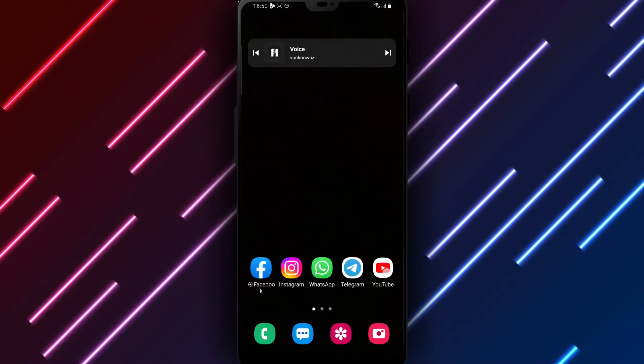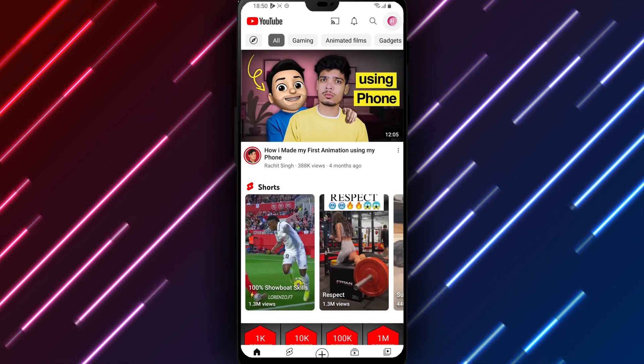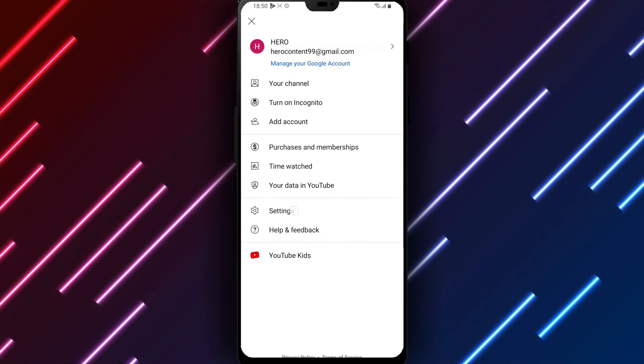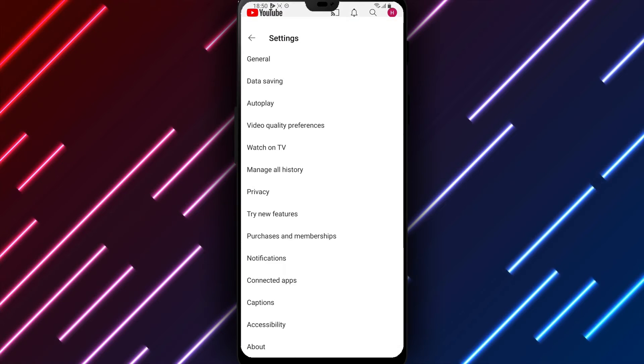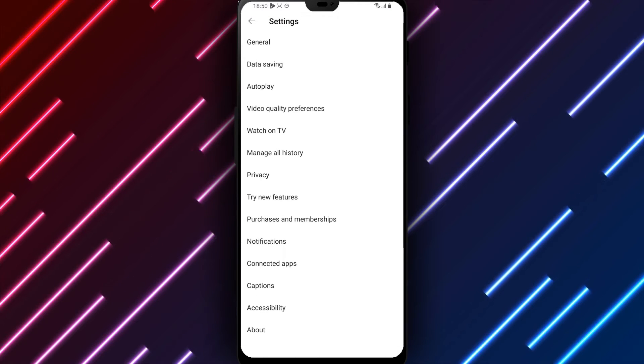First, open the YouTube app on your phone or tablet. Tap the profile icon in the top right corner. Look for settings and tap to access available options.